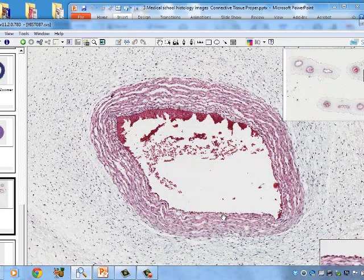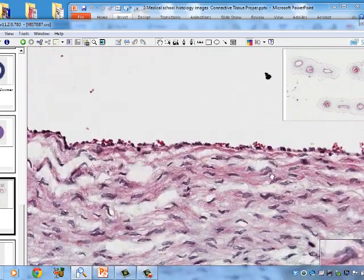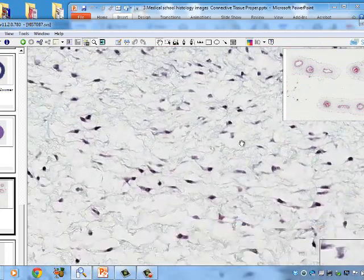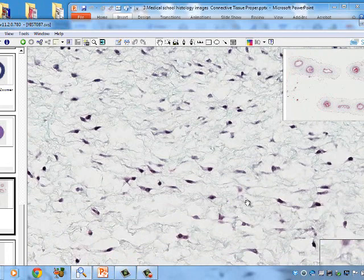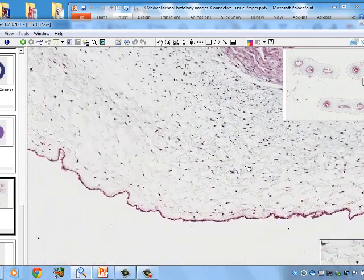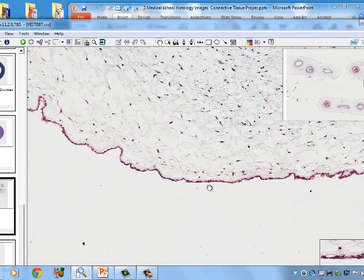In the umbilical cord slide, we see the two arteries and a vein, which look very similar to each other. Smooth muscle cells and endothelial cells are visible within the vessel walls. The mucous connective tissue in between has very fine fibers — not the coarse collagen seen elsewhere — along with fibroblasts. An epithelial layer lines the outside of the cord.